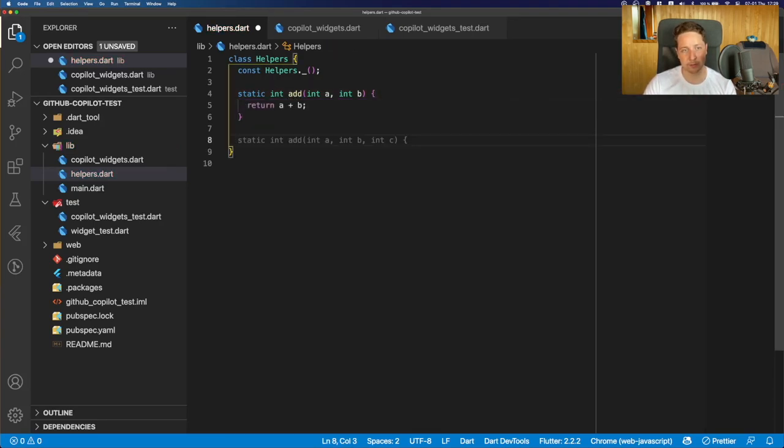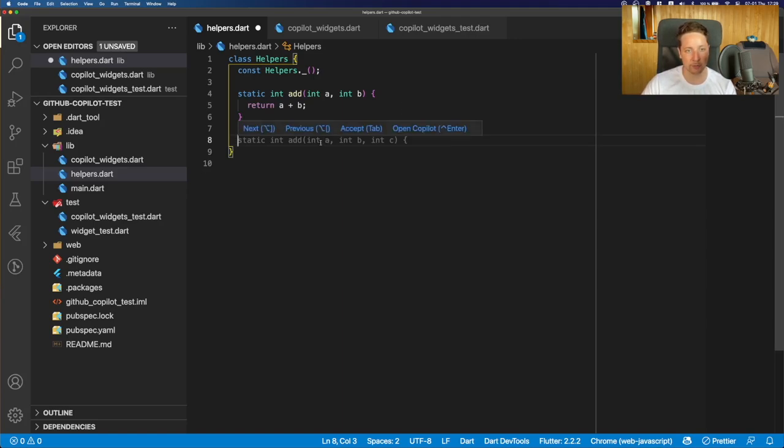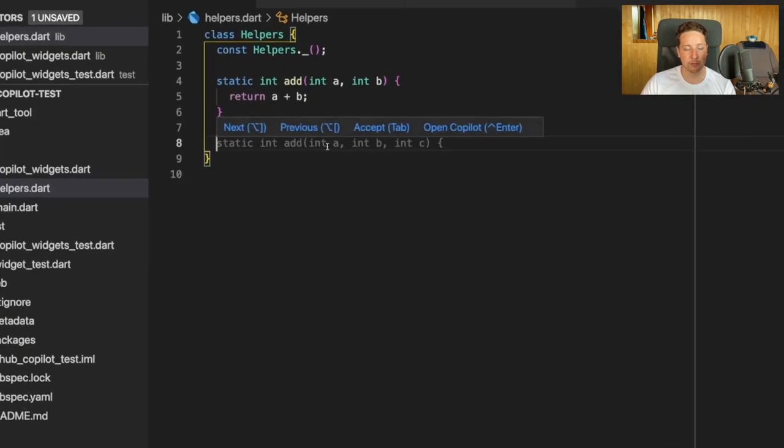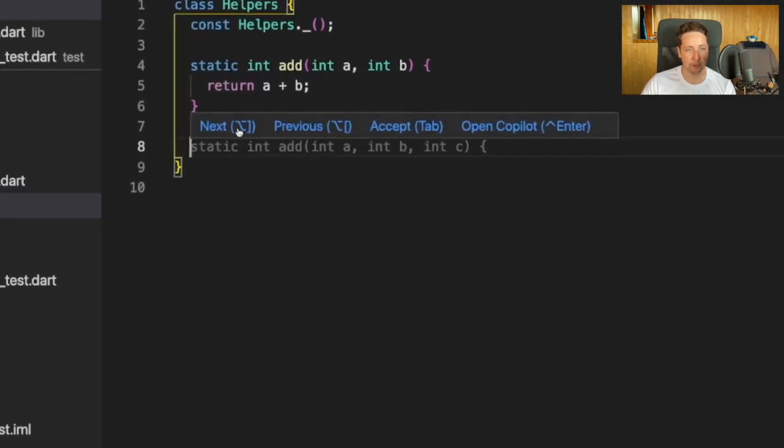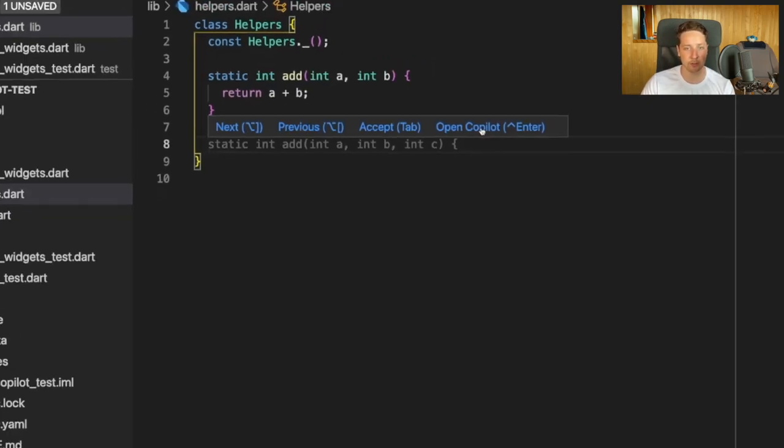The fun part is that now if we add another function, you could see that the full function header is suggested. And if you hover on that, you could have several options. You could either navigate through the suggestions using next and previous, or you can just open the Copilot and see that all the available suggestions are there.